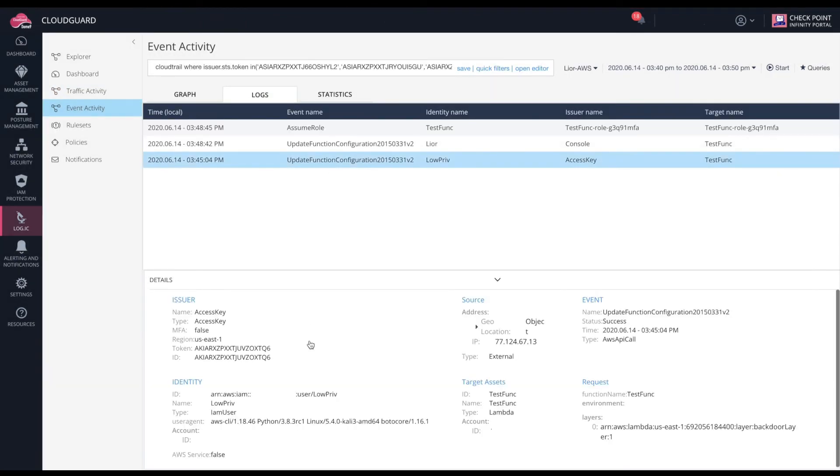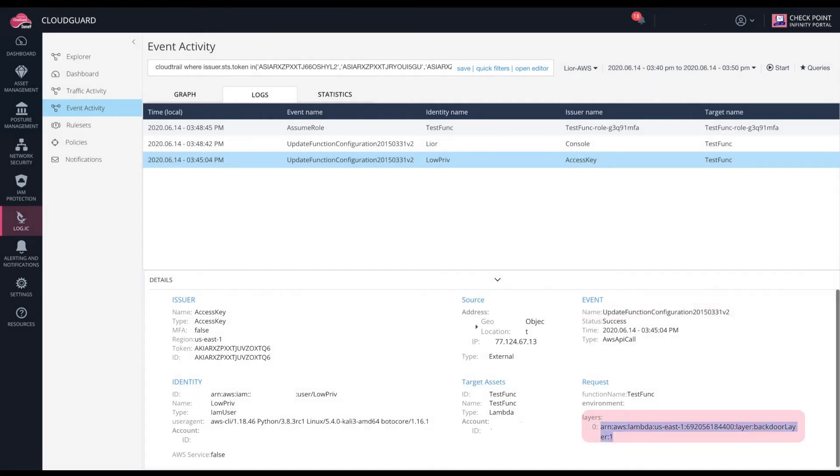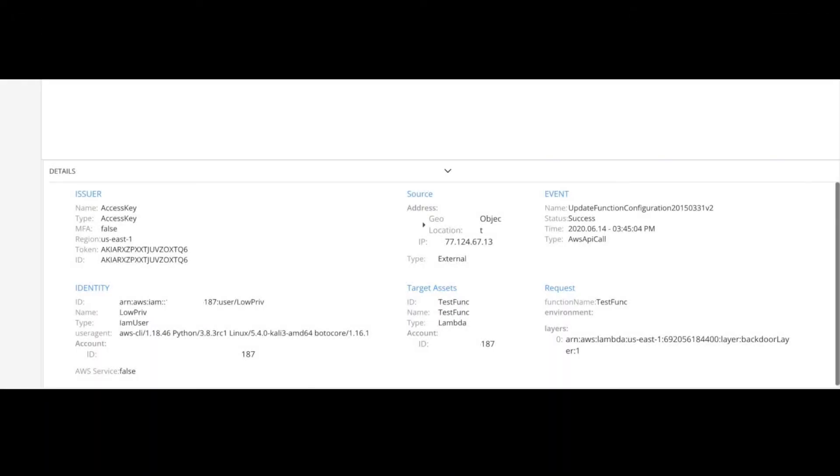If we go into the logs, we can see that Update Function Configuration API call was made, and we can see the actual payload that was inserted into the layer there. If you look very closely, you can notice that the account ID displayed in that layer is different than our actual account ID.